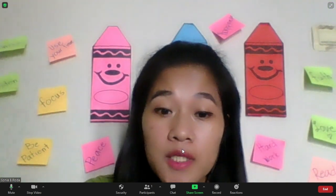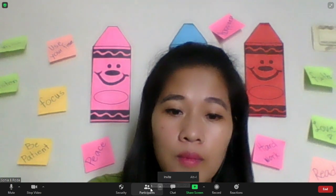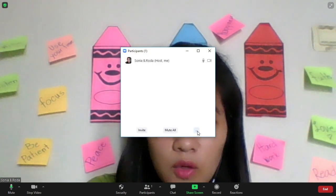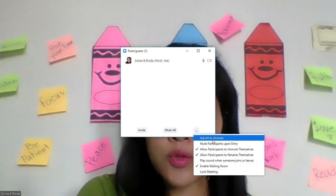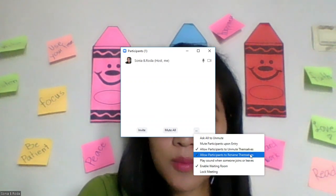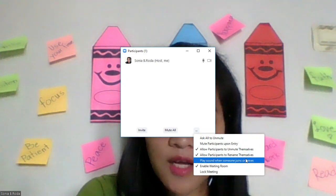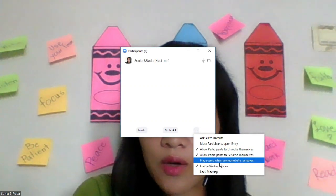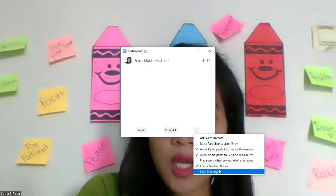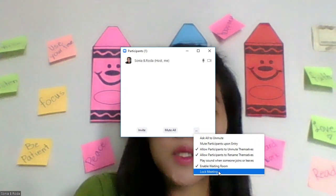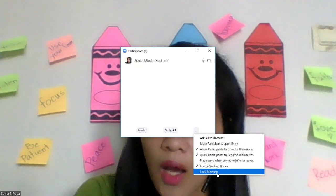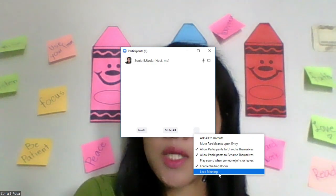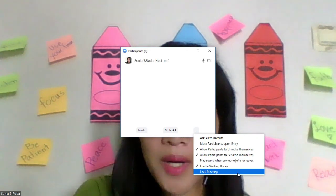Assuming that your participants are already in, I'll show you how you can control them. You can go to these three dots here, you click it. You can see these are the settings. You can ask all to unmute. Mute participants upon entry. Allow participants to unmute themselves. Allow participants to rename themselves. Rename meaning to say their names in the Zoom that will appear. Play sound when someone joins or leaves. Enable waiting room. Lock meeting. What is the use of lock meeting? Lock meeting, make sure that if your participants are already complete, you can use the lock meeting. Why? Because there are possibilities that some unknown participants are joining.